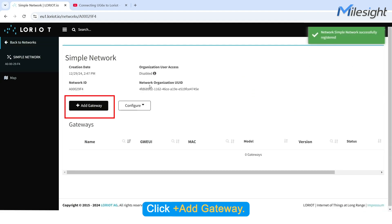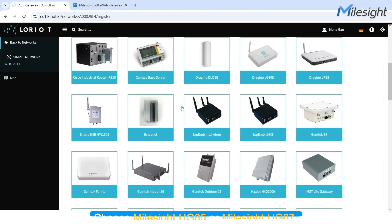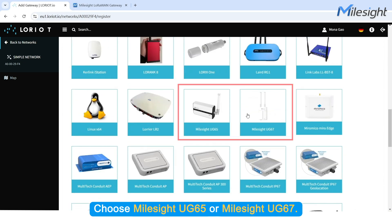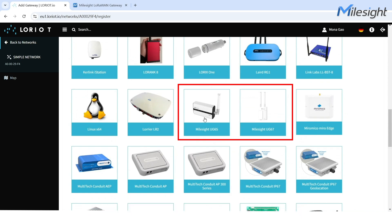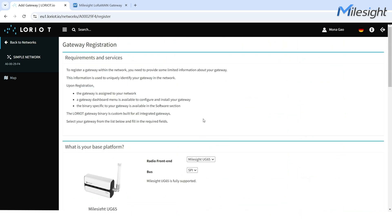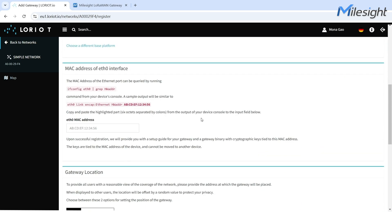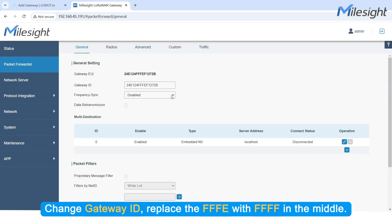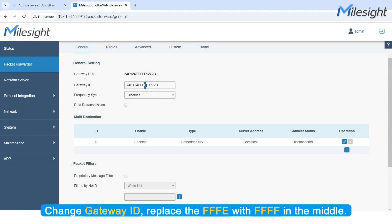Click Add Gateway. Choose MilesCite UG65 or MilesCite UG67. Change Gateway ID. Replace the FFFE with FFFF in the middle.